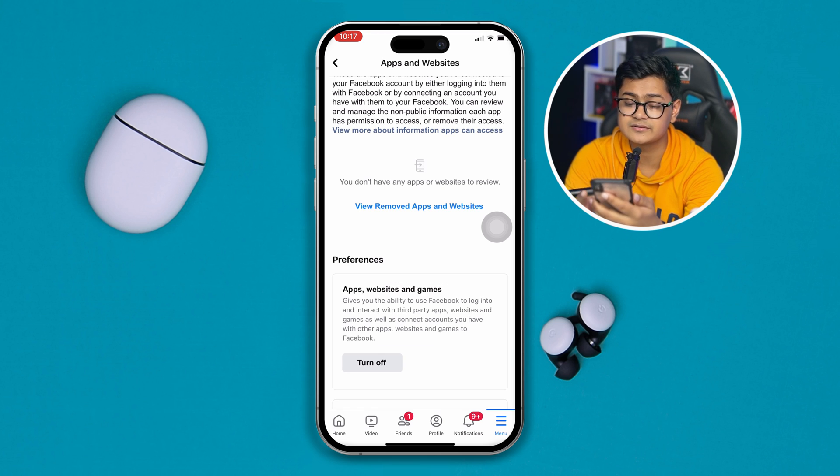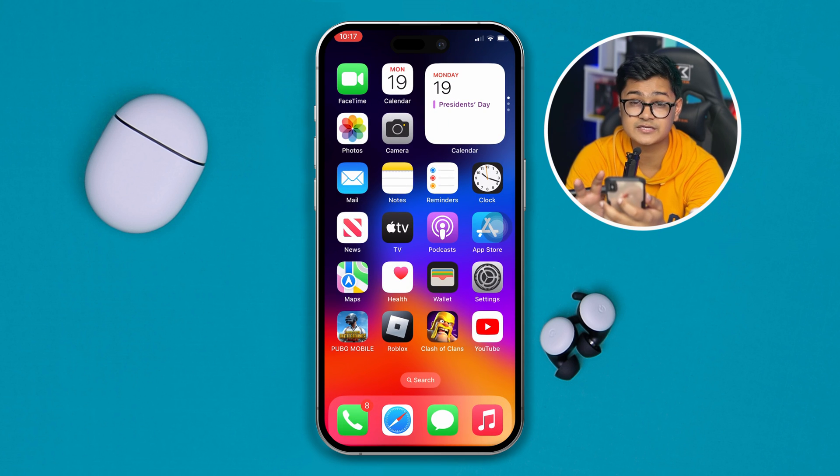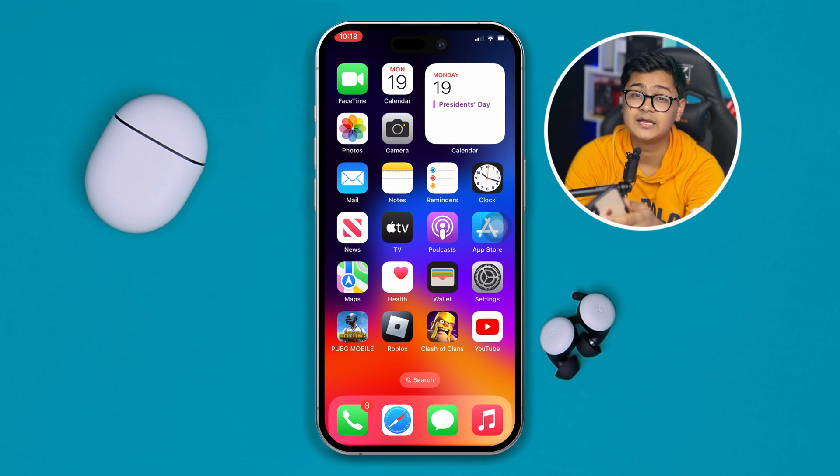Once you've done that, get out of there, restart your device, and check your problem. If it's still an issue, the last resort is to fully reinstall PUBG on your iPhone. After that, your problem should be solved. If you still have anything to ask, please let me know in the comments. See you around.